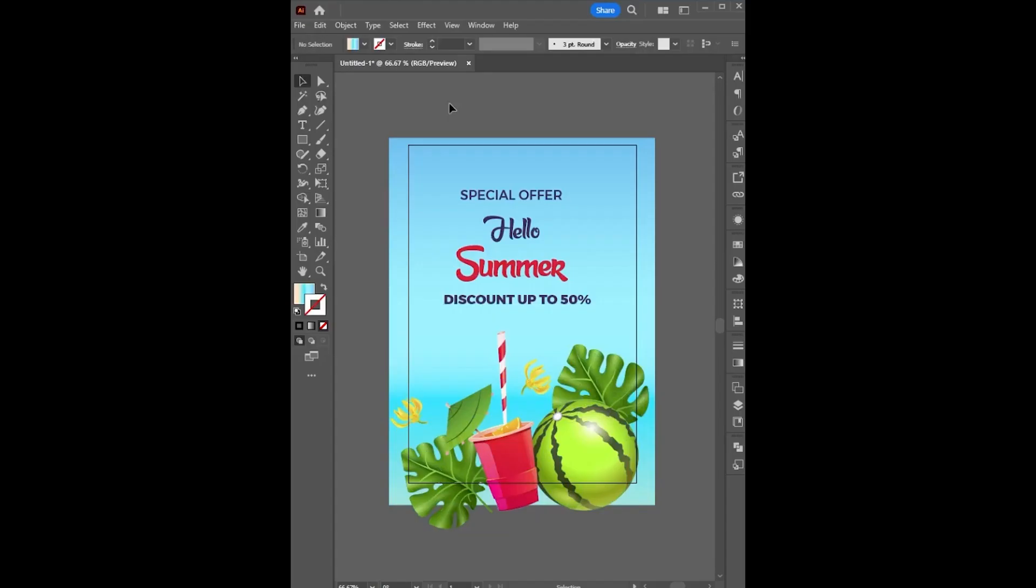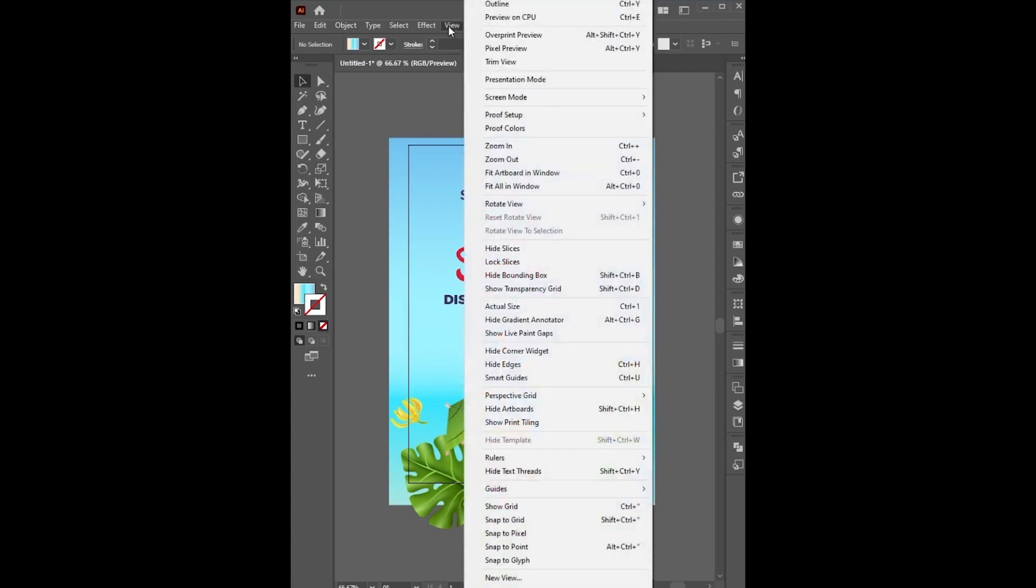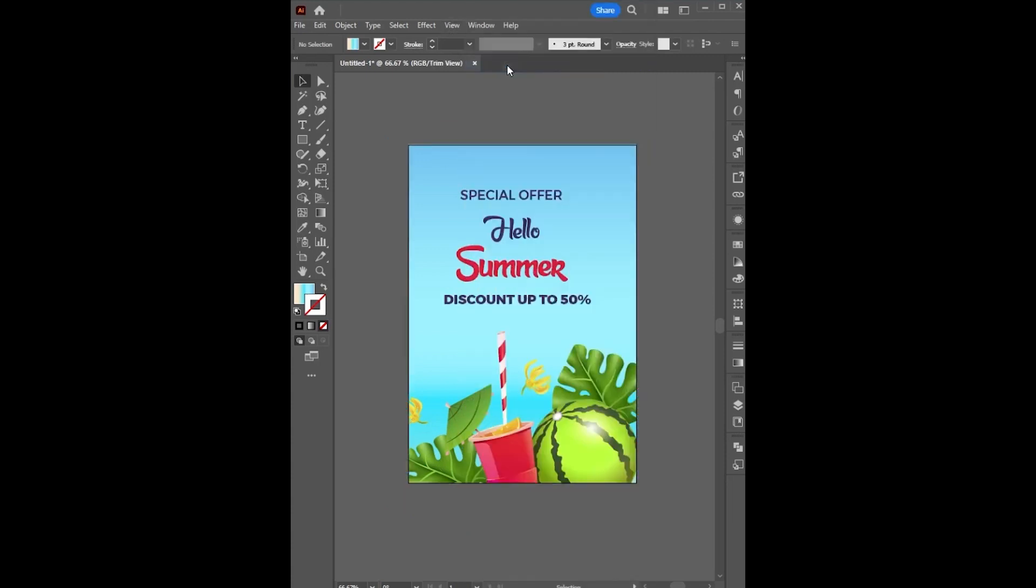If you want to trim the view of your artboard, simply go to View and click on Trim View. And it's done.